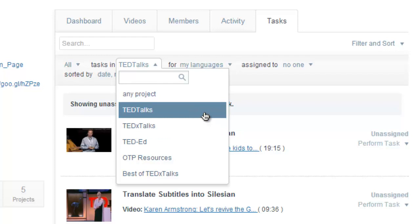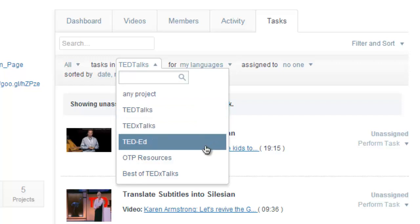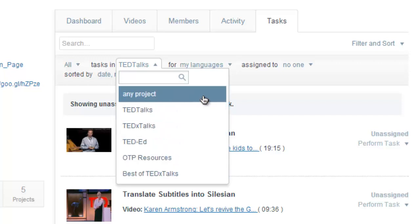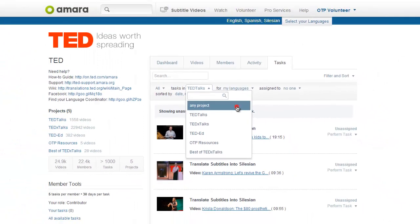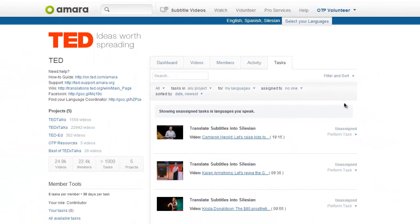The default setting here is TED Talks, but if the video you're looking for is not a TED Talk, select one of the other projects from the list or just click any project to search everywhere.